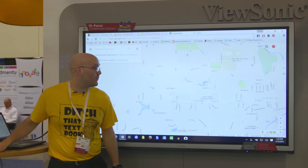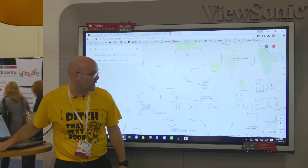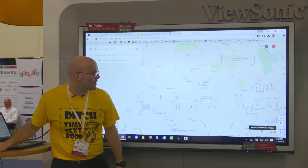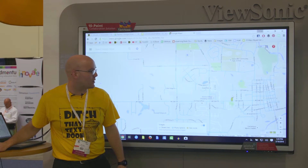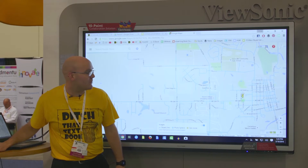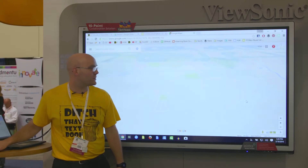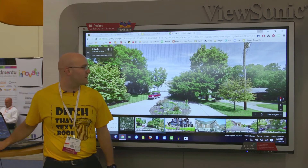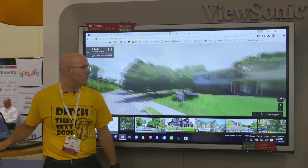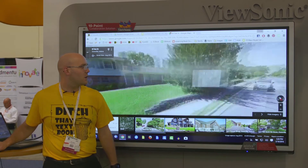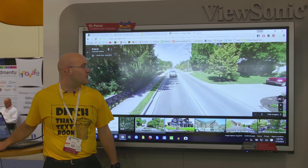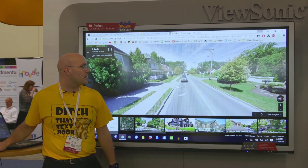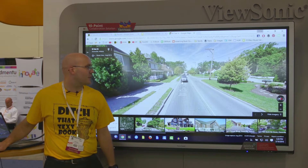The cool thing about this map has to do with this little yellow peg guy right here. I'm going to click him and drag him over onto one of these blue streets. Now all of a sudden we're right down there on the street. We can pan around, we can look up, we can look down, we can even go down the street.